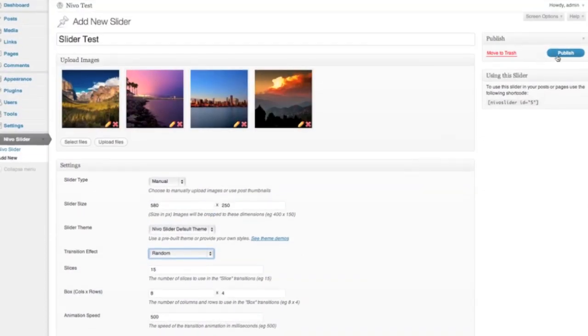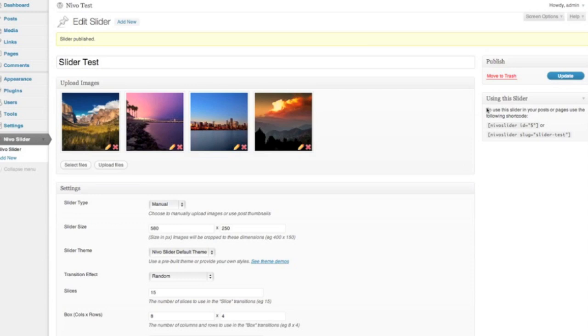We're going to go up here and hit publish, and that's us, we've created our slider. Over here on the right you can see this box which tells us what the shortcode is that we want to use to insert the slider into our WordPress posts or pages.